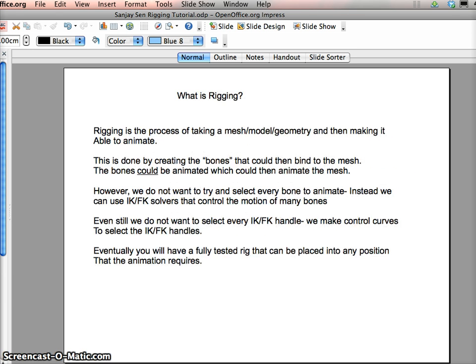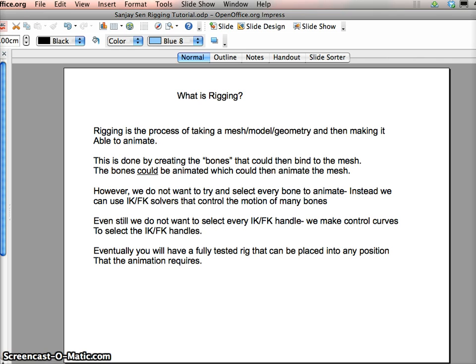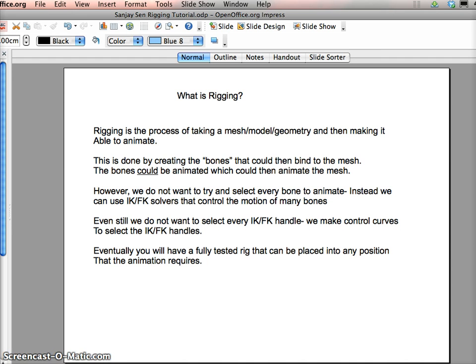Anyway, so what is rigging? So I've written here, rigging is the process of taking something which is not animatable and then making it able to animate. So that can mean taking pieces of geometry that have been modeled, for example, for a human character, a robot or even a windmill, anything which needs to move. So if you can rig it properly, then you are making it able to be animated, which of course is central to computer animation.